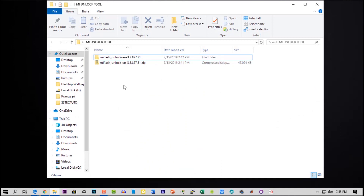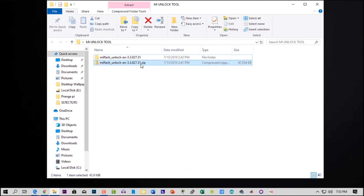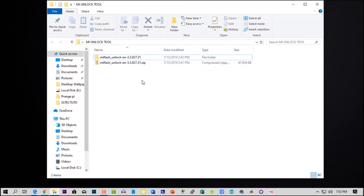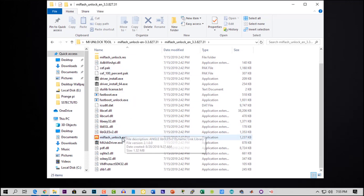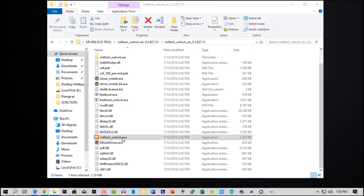Now go to your computer and download the MI bootloader unlocking tool. You will find the download link in the description below. Download it and extract the zip file, then go to the extracted folder and open the MI Flash Unlocking Tool.